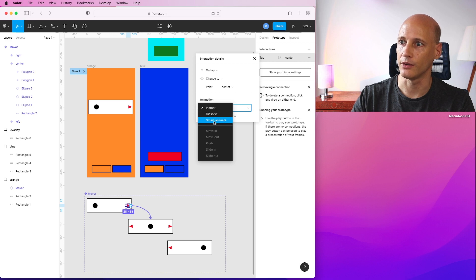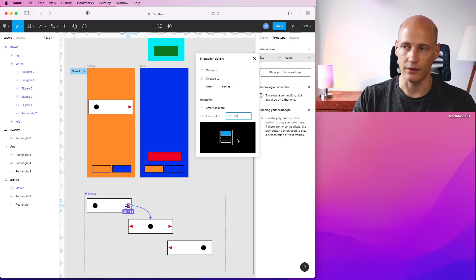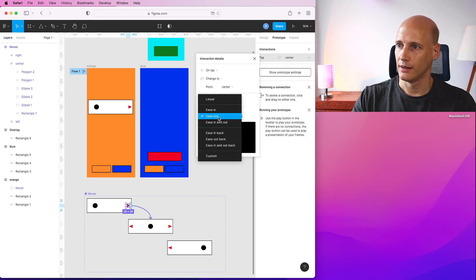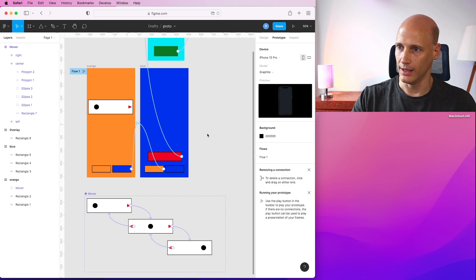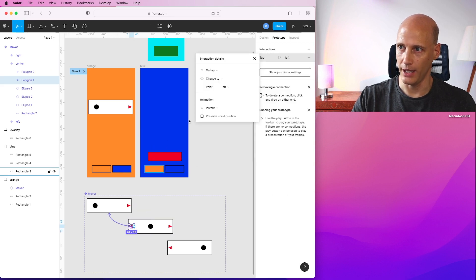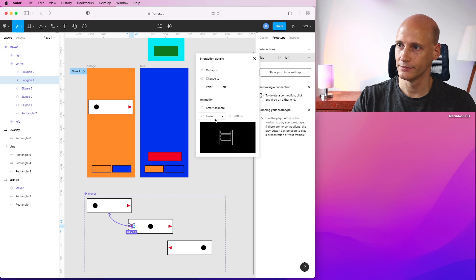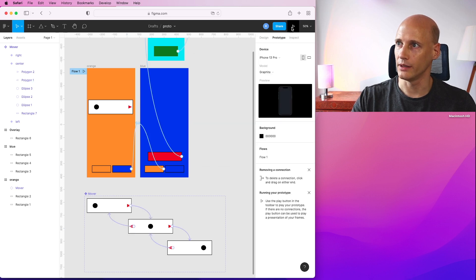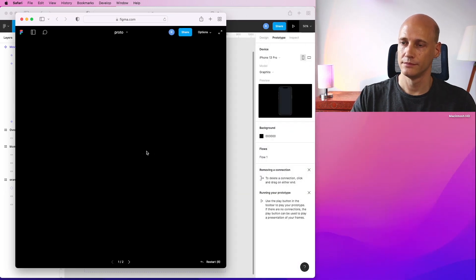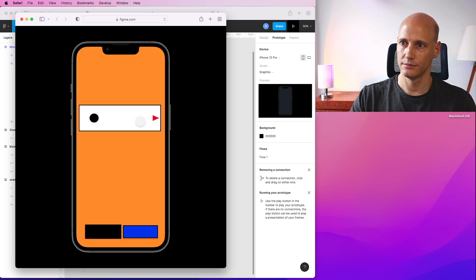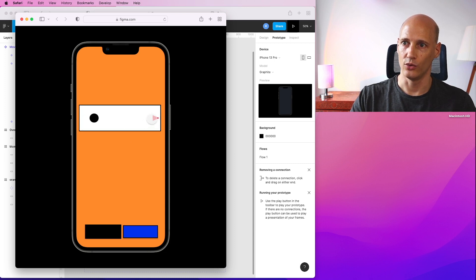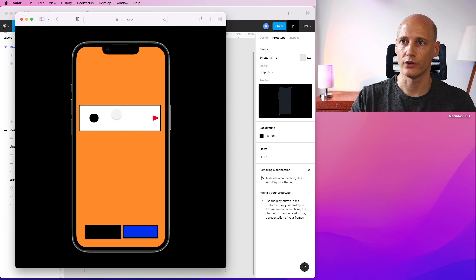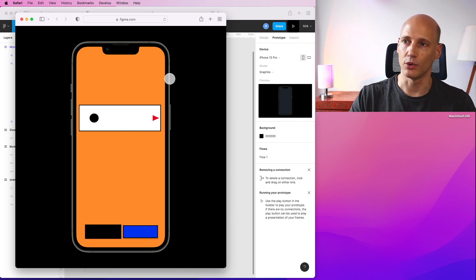See how that looks like. That should make a difference. So that looks a bit more smooth. Of course 900 milliseconds is very long, but it makes it more clear what's actually going on here.